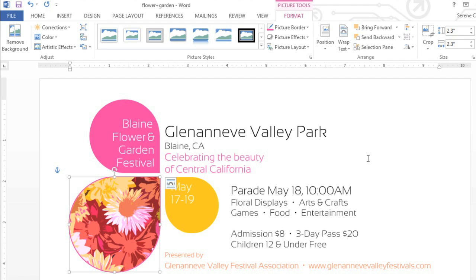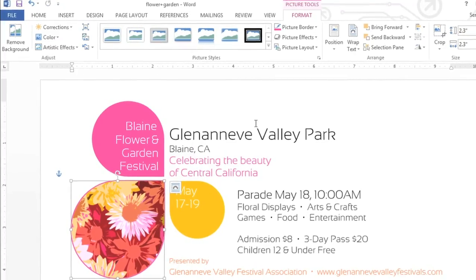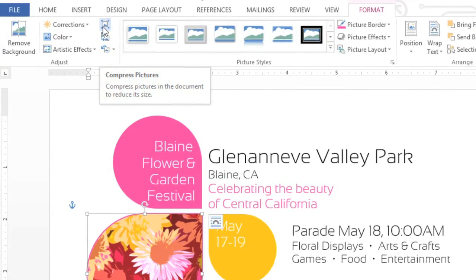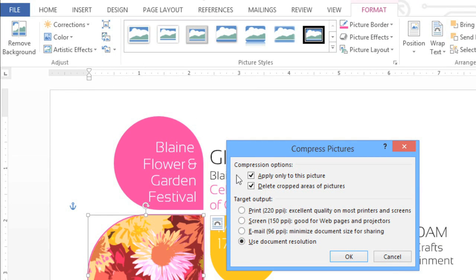Before you send out your document, you may want to compress any pictures that you've added. This will make the file size smaller, so the document will be easier to email or post on the web. First, make sure your image is selected, then click the Compress Pictures command in the top corner of the Adjust group. Notice that there's an option to delete cropped areas of pictures. This will delete any cropped areas permanently, instead of just hiding them, so they won't contribute to the file size. You can also change the resolution for the image. The email setting offers the lowest resolution, so it'll have the smallest possible file size.